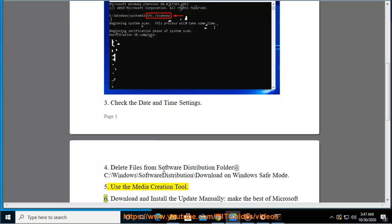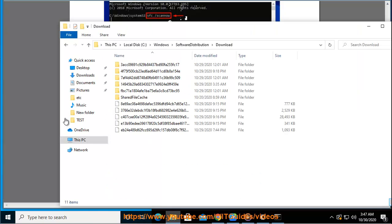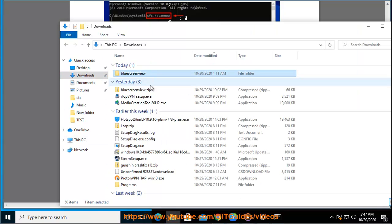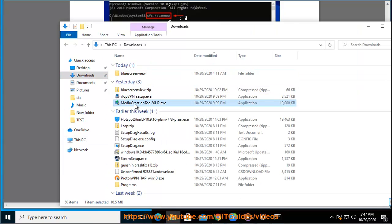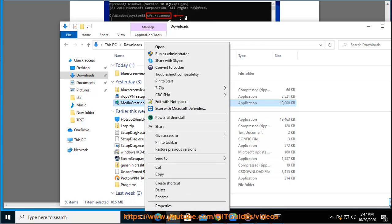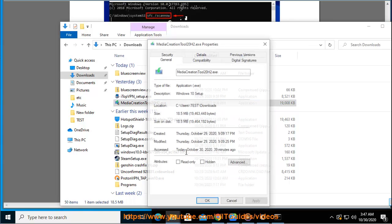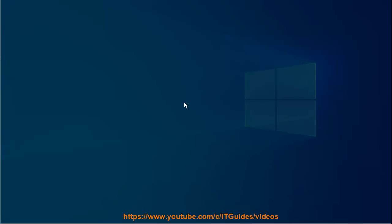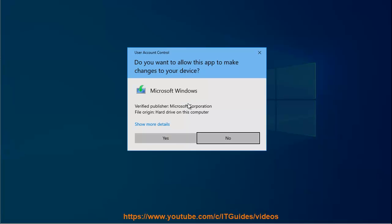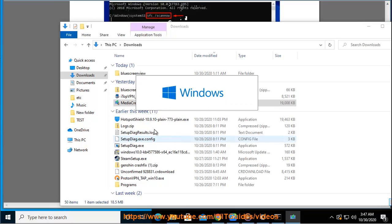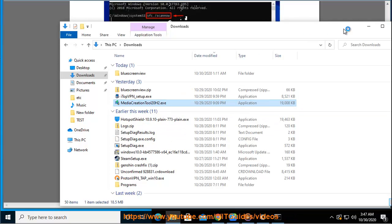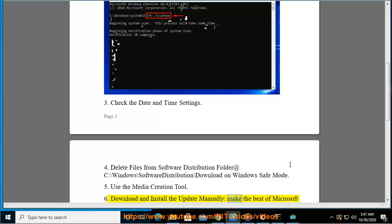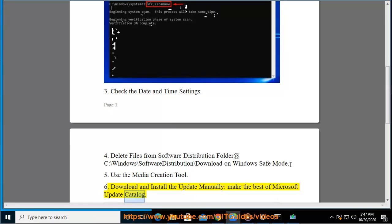6. Download and install the update manually. Make the best of Microsoft update catalog.